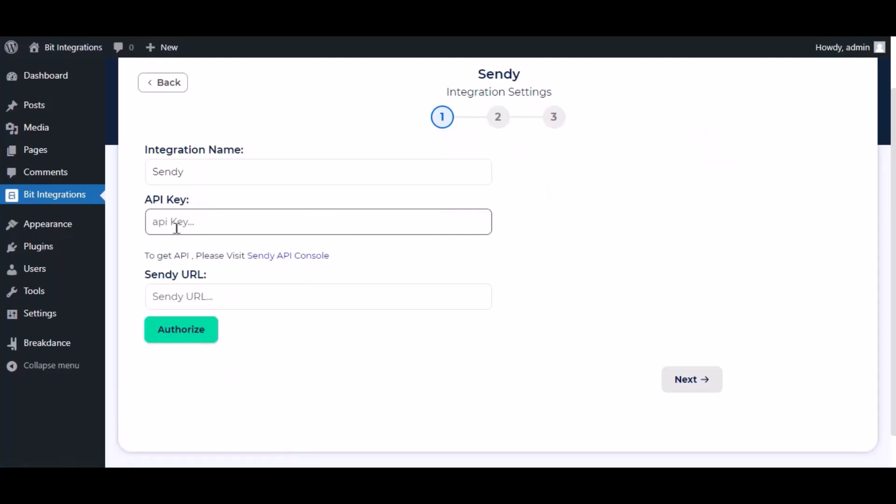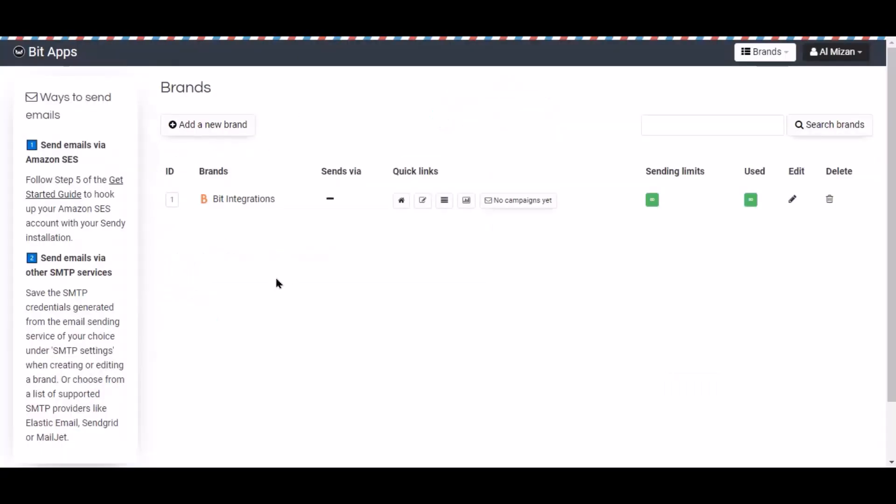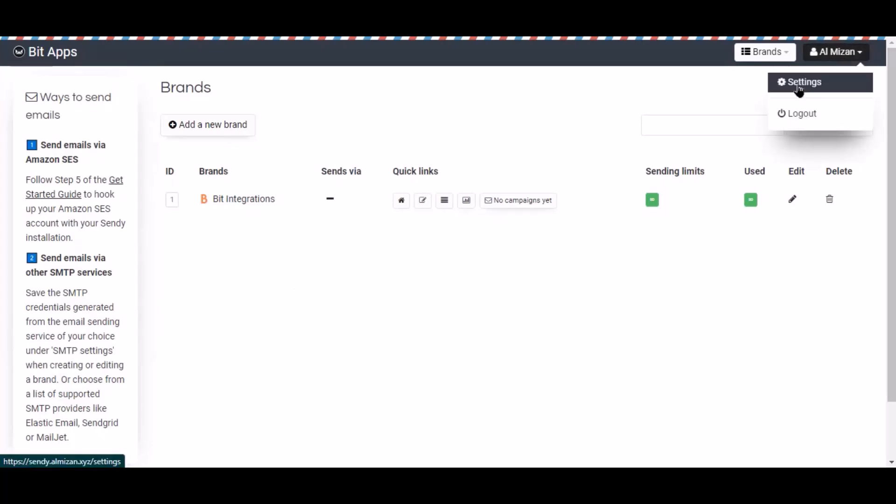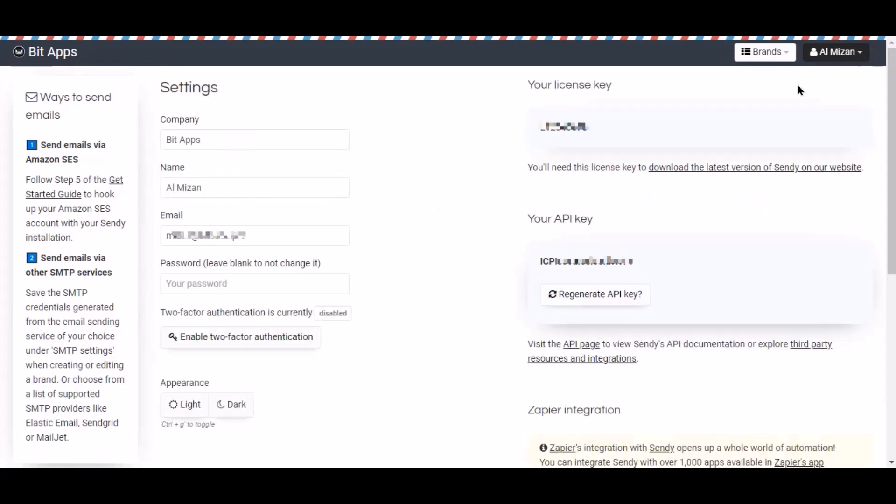To get API key, go to Sendy dashboard. Click your account in the top right side corner, then click setting. Now navigate the your API key section, copy the API key.